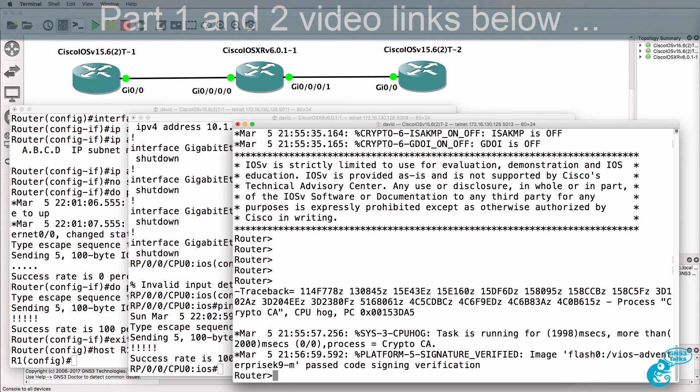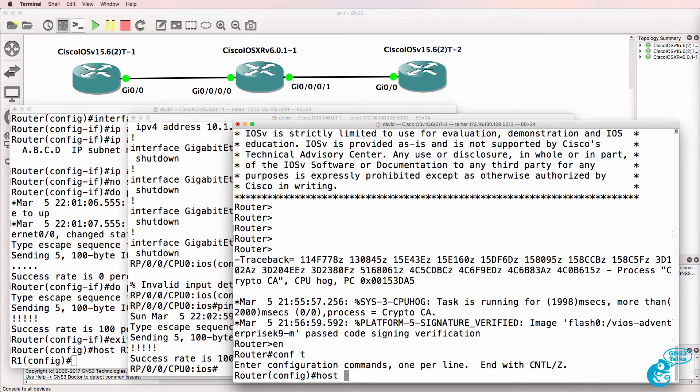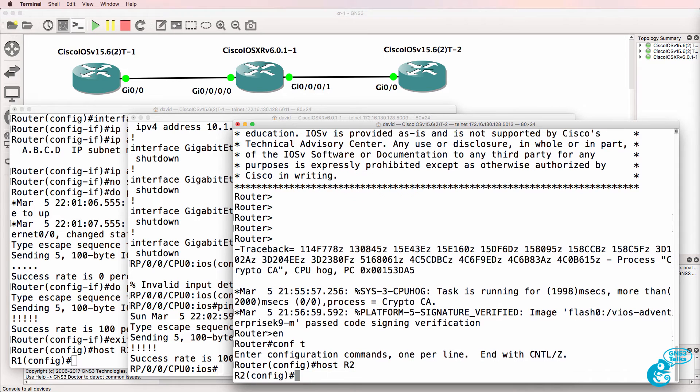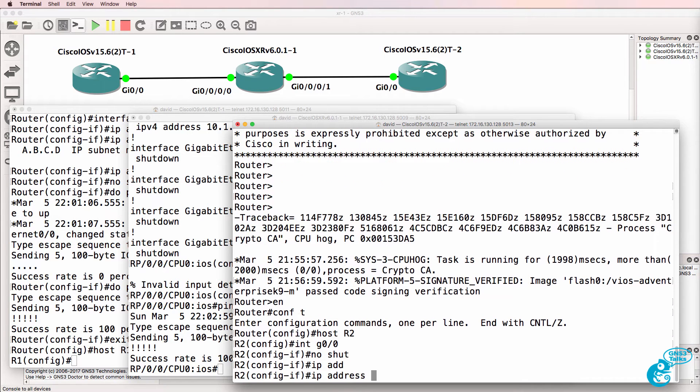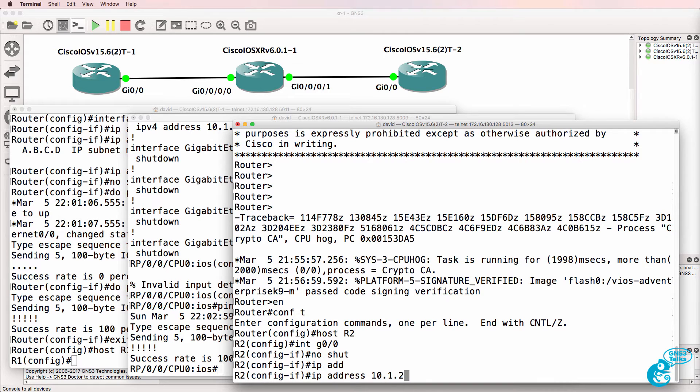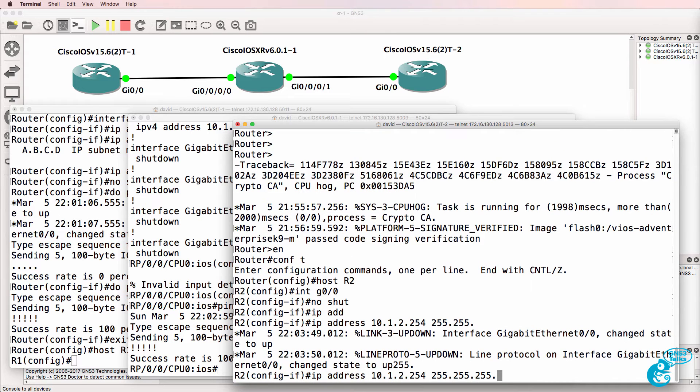Let's do something similar on router 2. So, hostname router 2, interface gigabit 00, no shut, IP address 10.1.2.254.24.